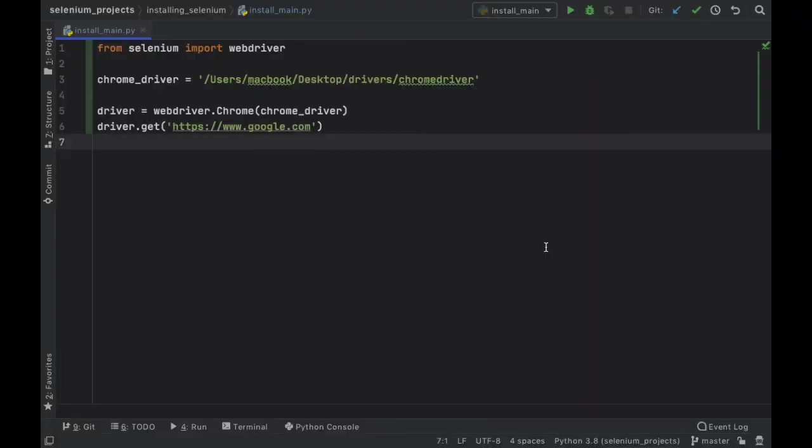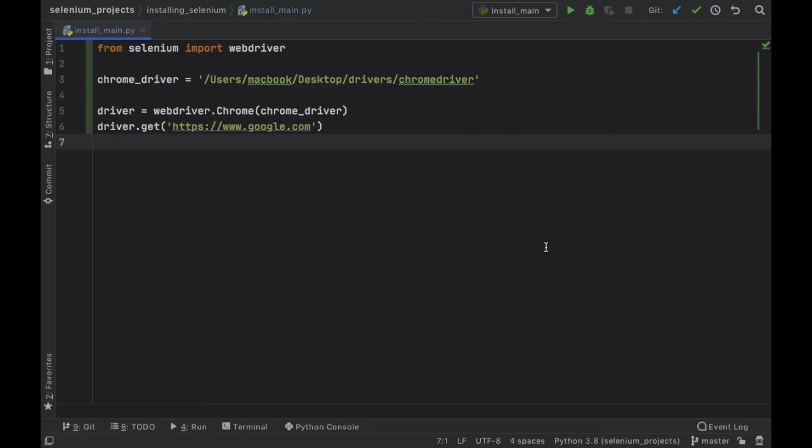Now that we have successfully installed Selenium I can finally get started with showing you guys how we can automate many web tasks and how we can actually scrape some data from the web using Selenium. I hope this tutorial helped. If it did, remember to leave a like and with that being said I will see you guys in the next video.